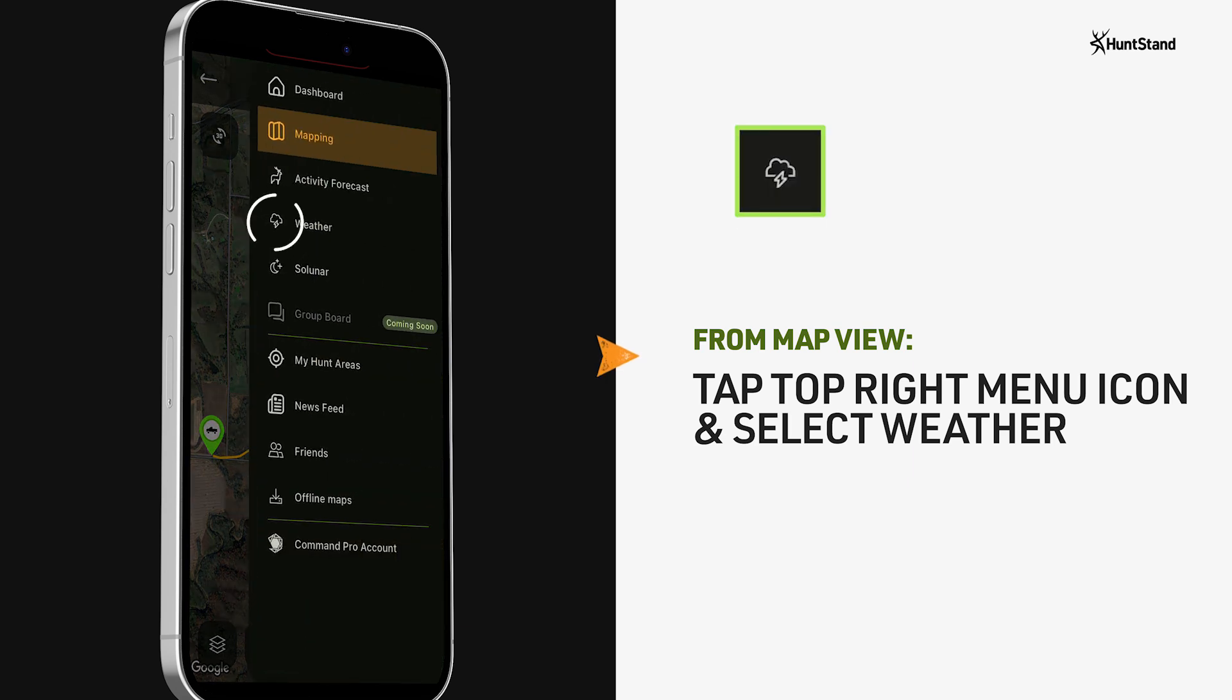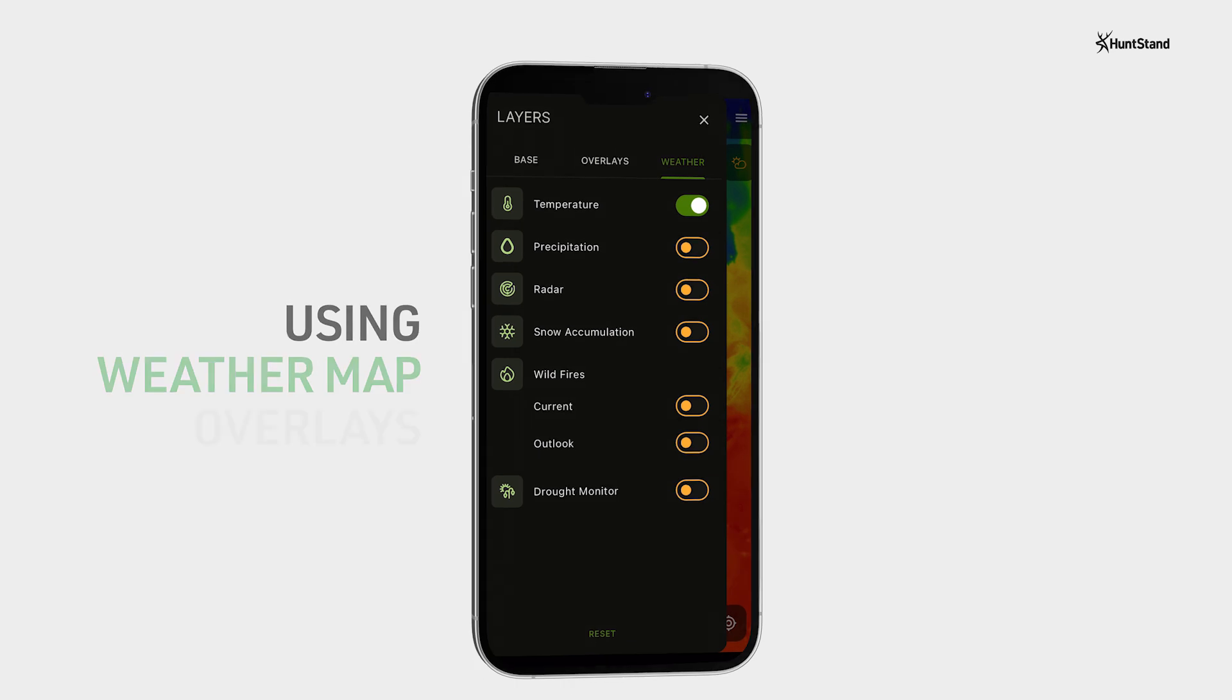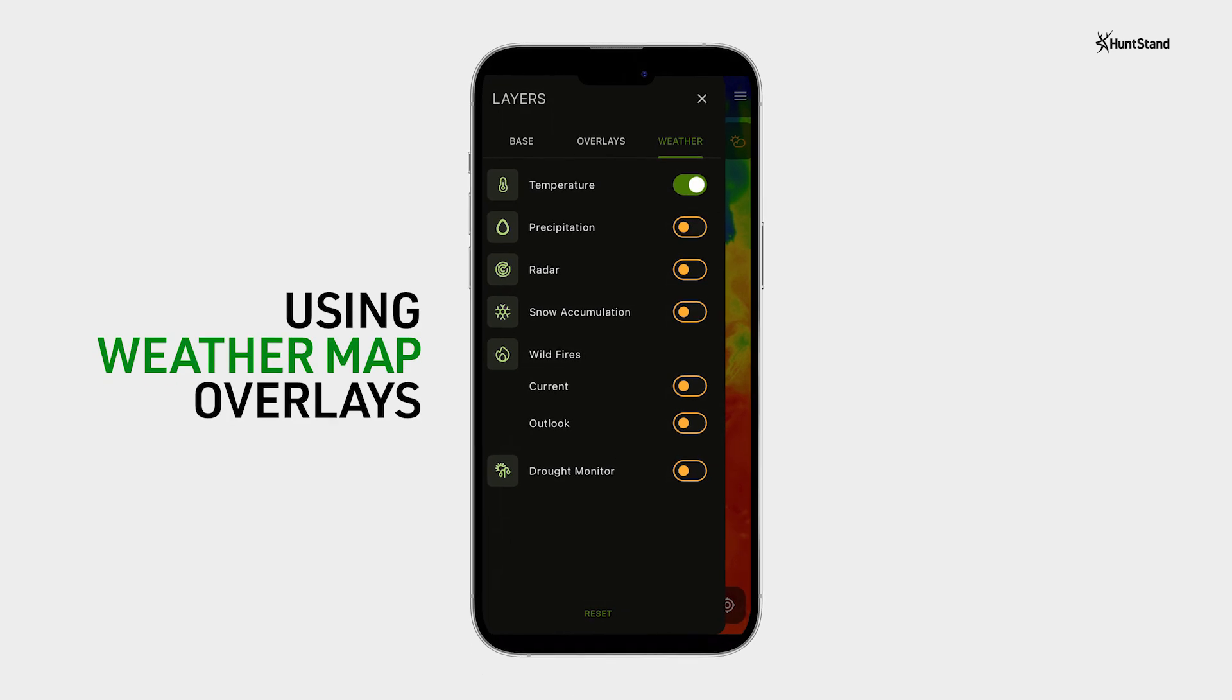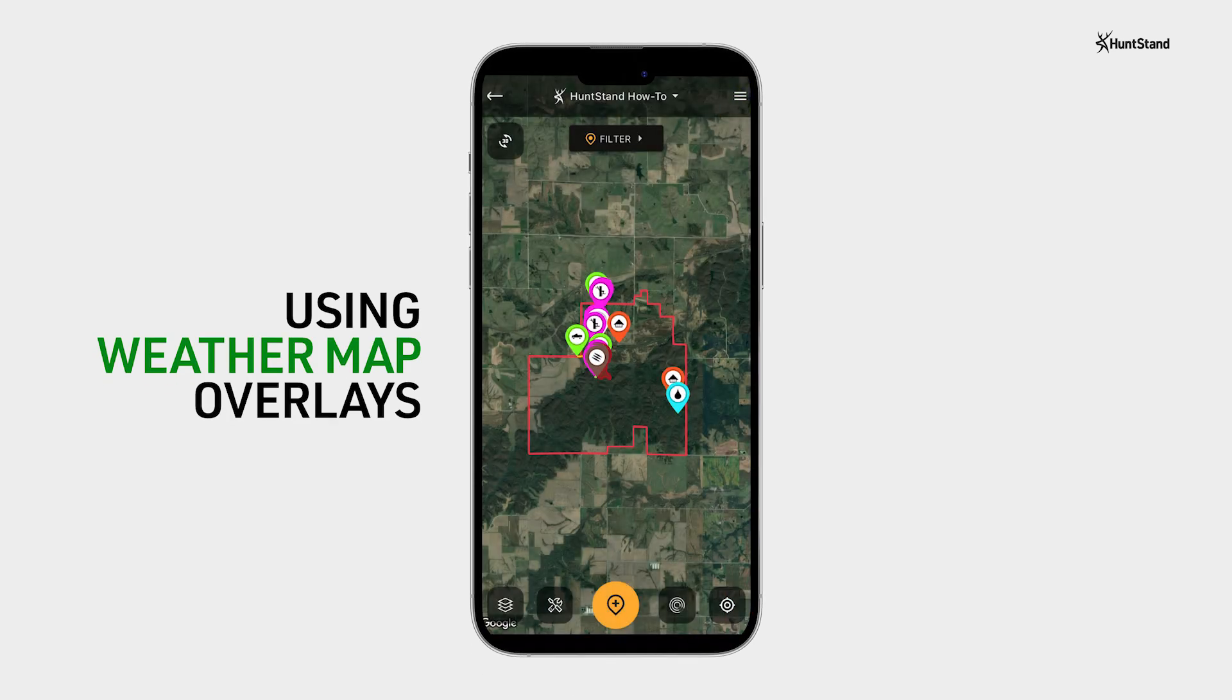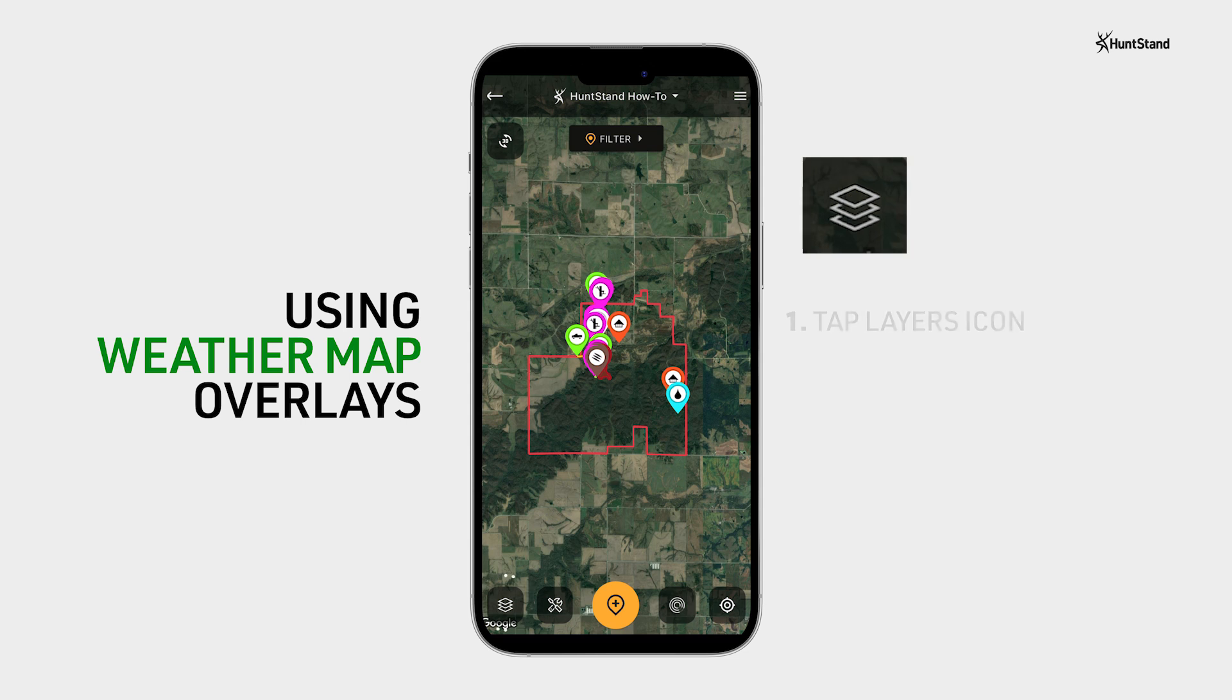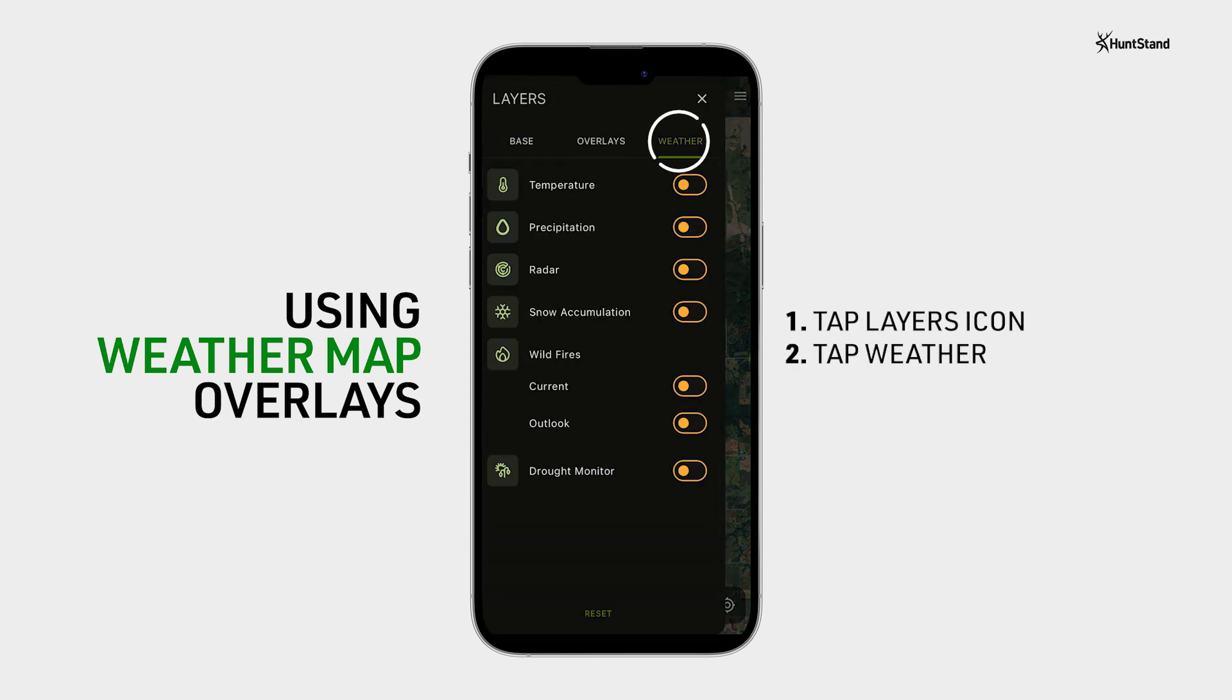You can also use weather map overlays to see things like temperature, precipitation, wildfires, and more. Simply tap on the layers icon at the bottom left of your map view screen. Then, tap on weather and toggle your preferred weather map overlays on or off.